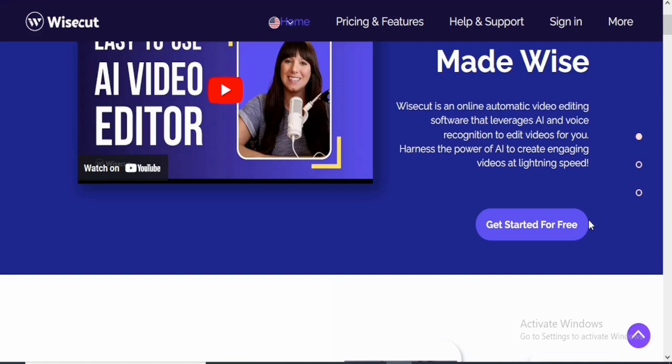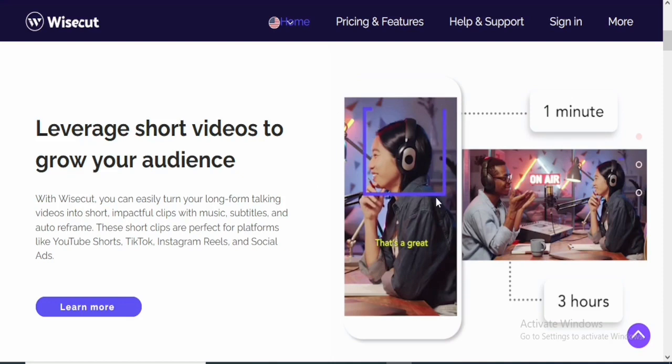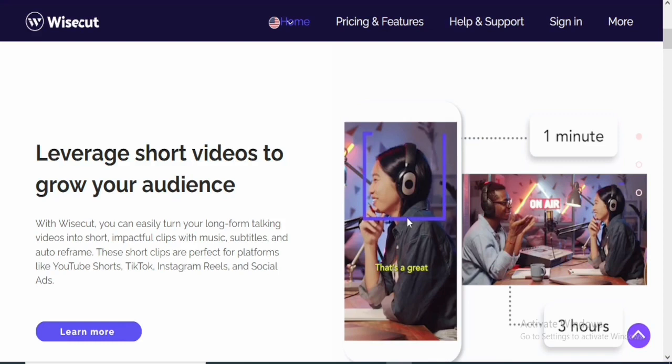They are saying leverage short videos to grow your audience. So you can also leverage on short videos. Just as you can see, this is an interview. And they cropped out just a section of the interview where one person is talking.